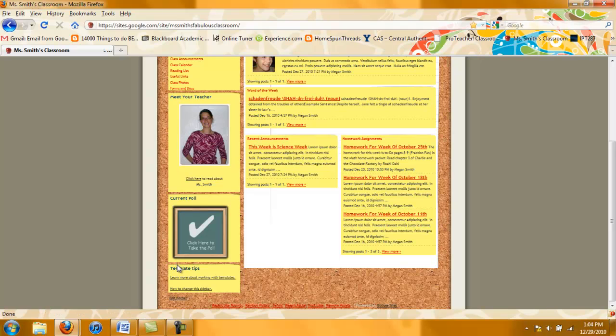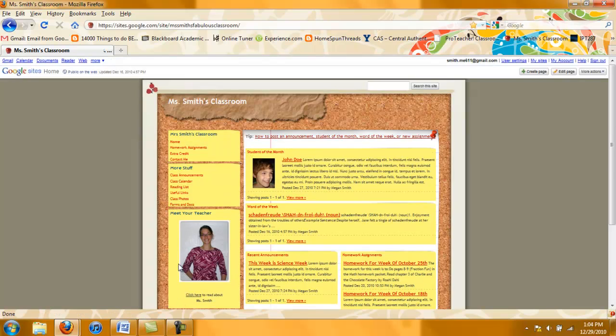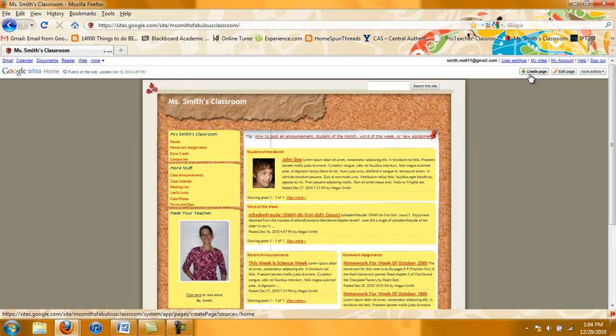So what do I need to do? First I need to make sure that I am signed in to my Google site. And I can tell that I am if I see the create page, edit page, and more actions options up at the top.